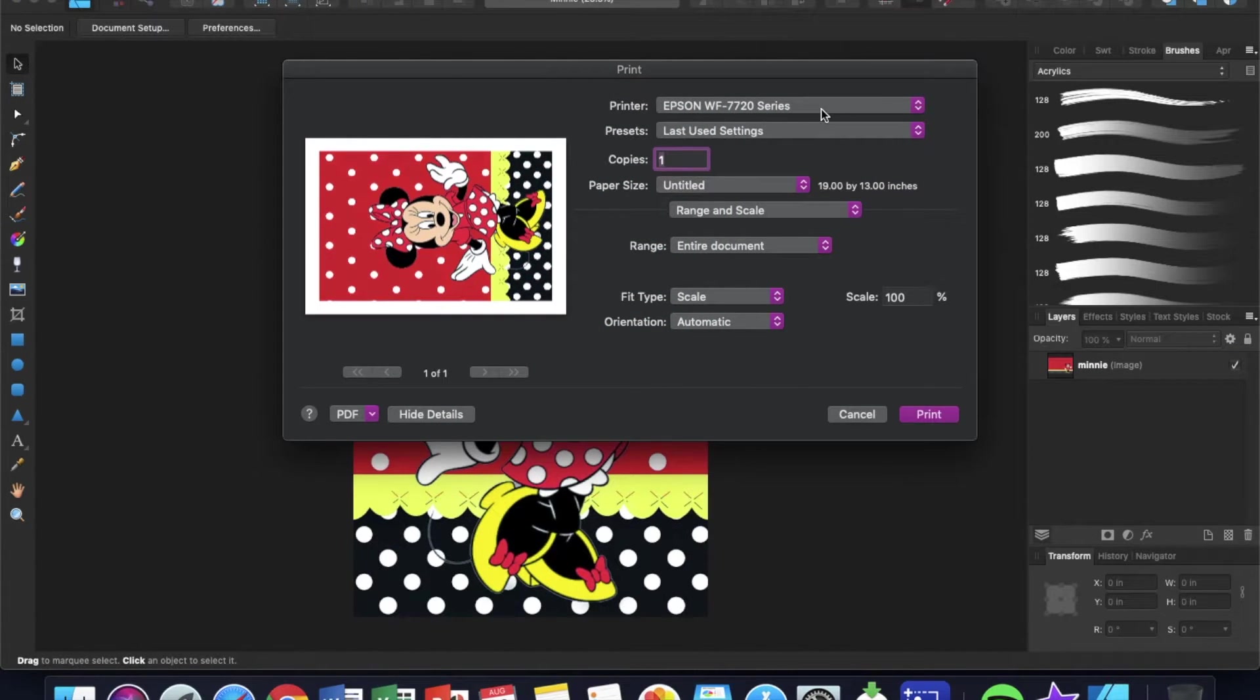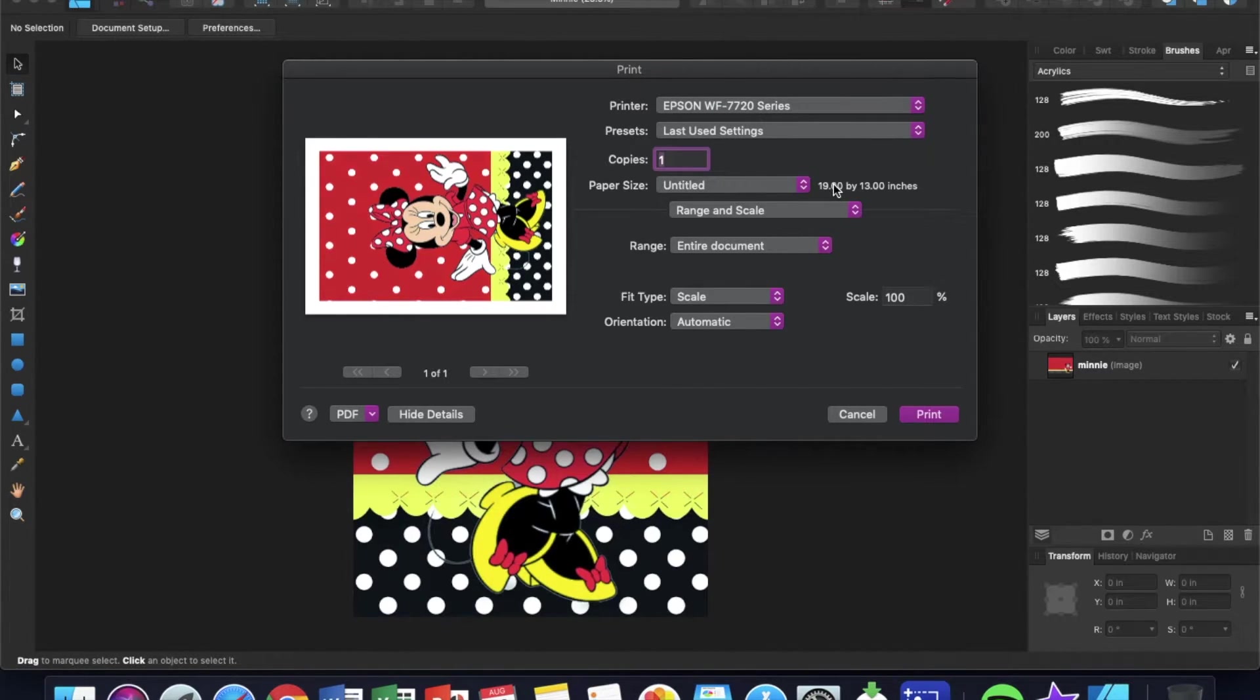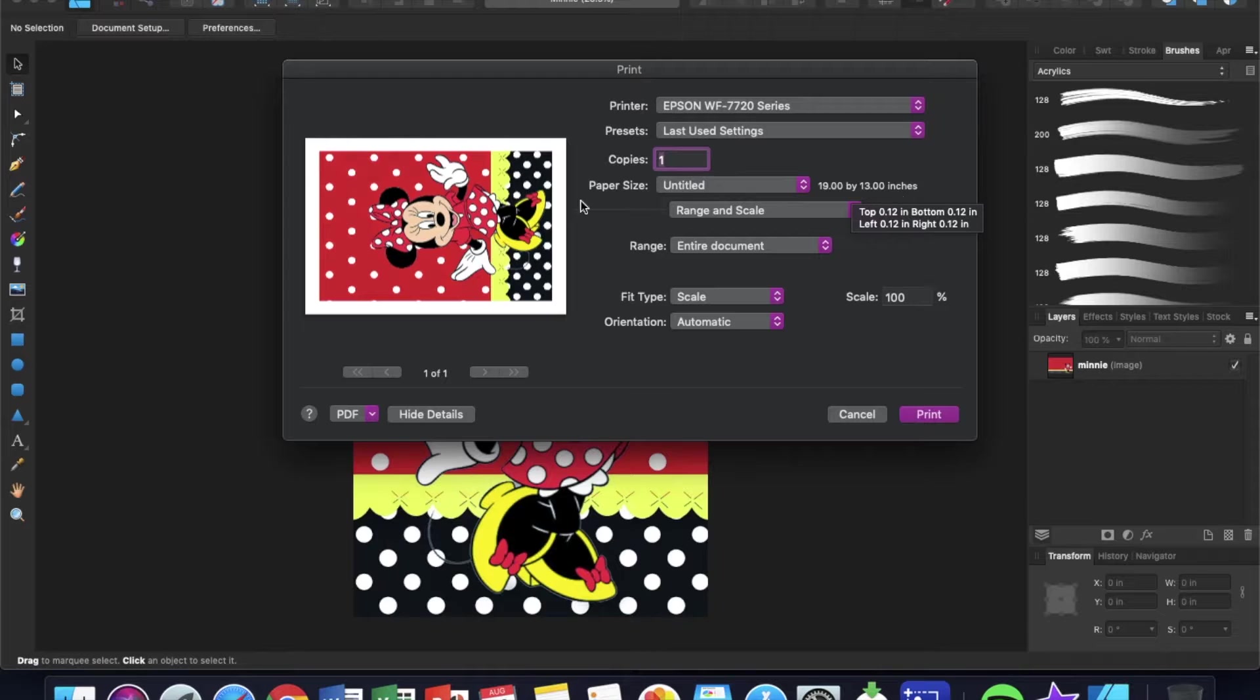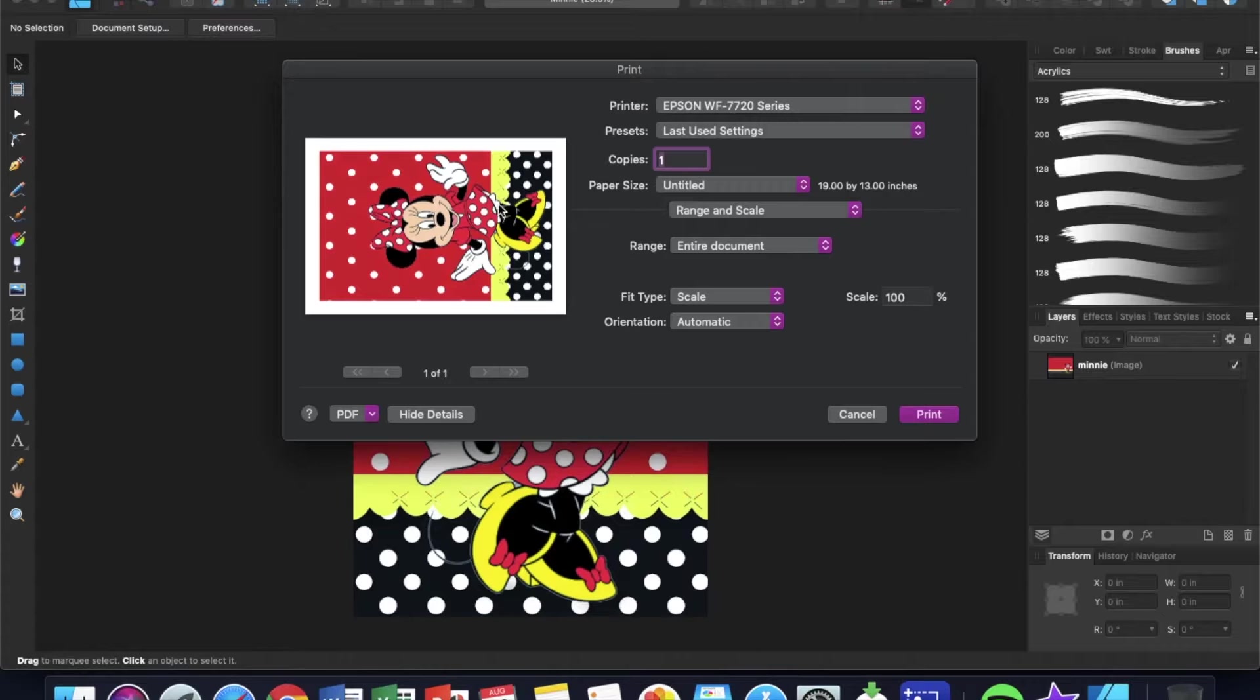And our Epson 7720 pops up. Now this is where everything gets interesting. So right here it says paper size 19 by 13, as if I was going to print this landscape mode on 13 by 19. But when I did this document, it was 11 by 17 in portrait.